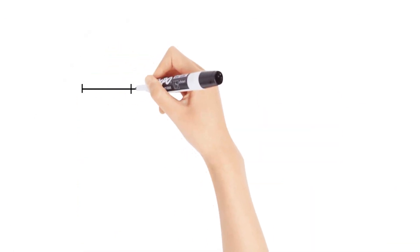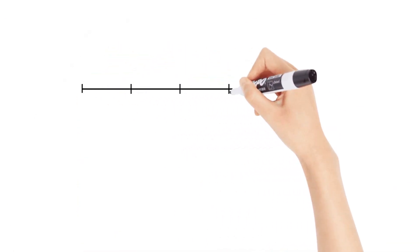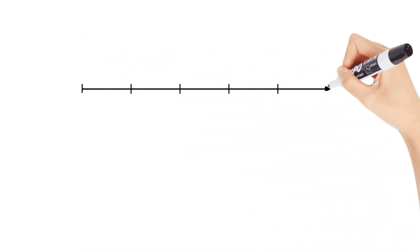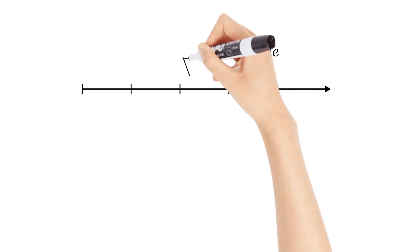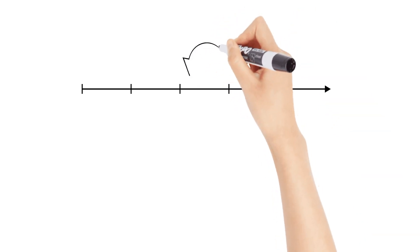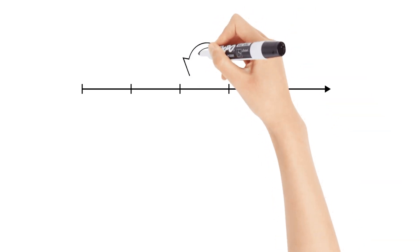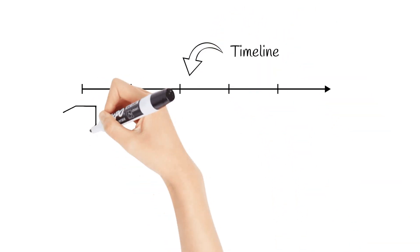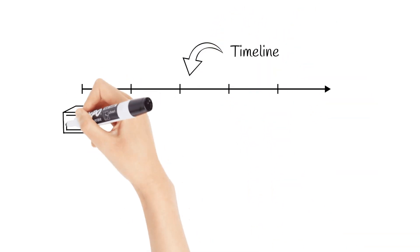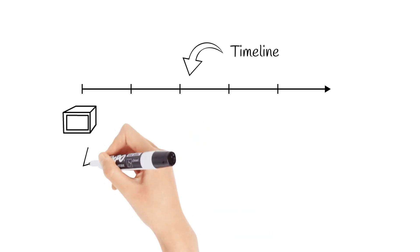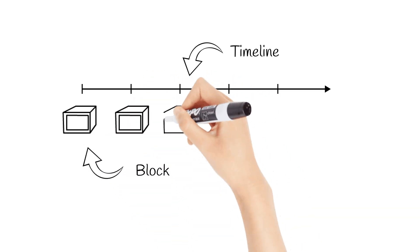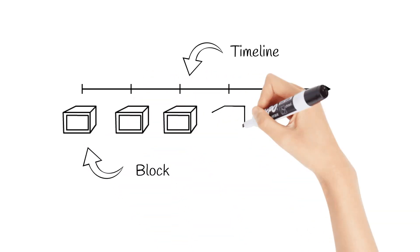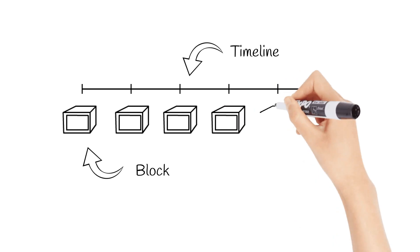In fact, any blockchain flow can be represented as an infinity timeline that has a start but has no end. A block appears on that timeline with some interval. Each of these blocks holds the information about the previous one, thus creating a chain of blocks.